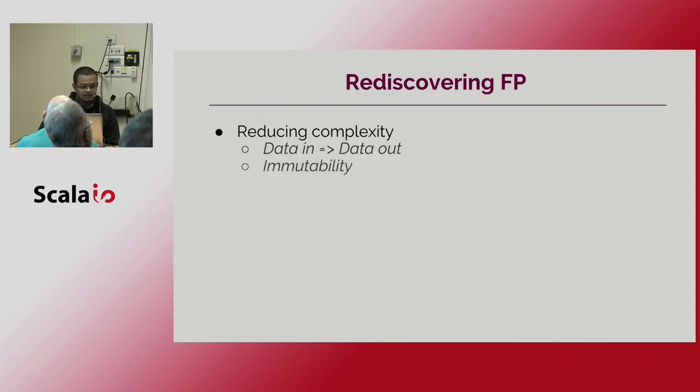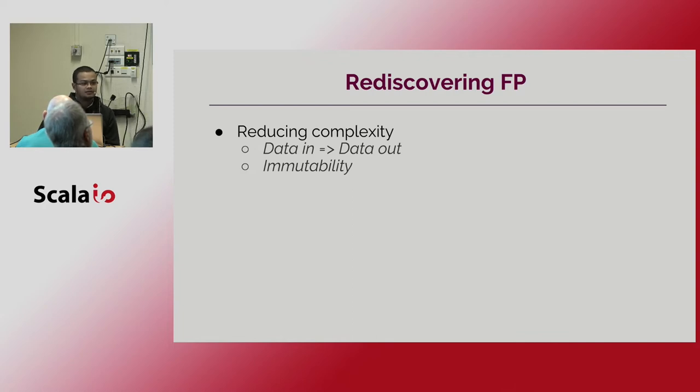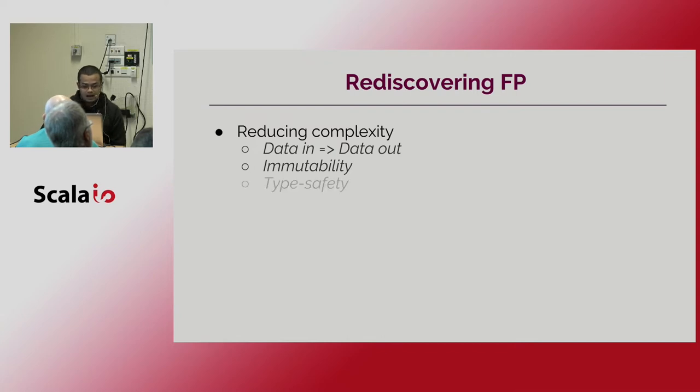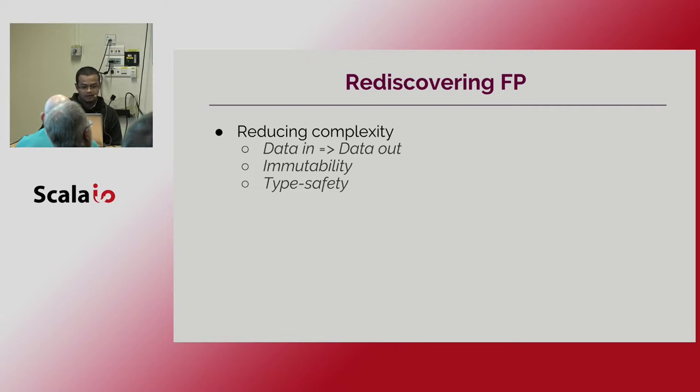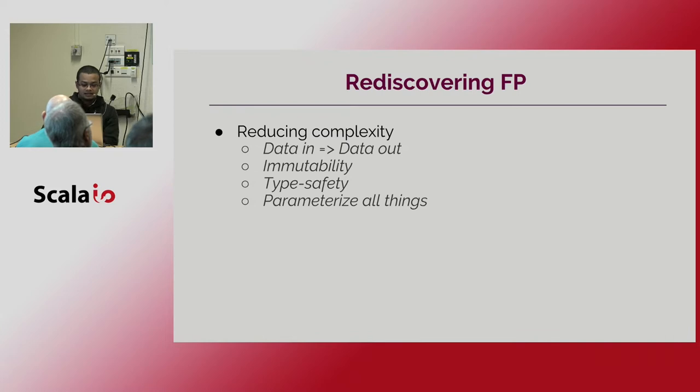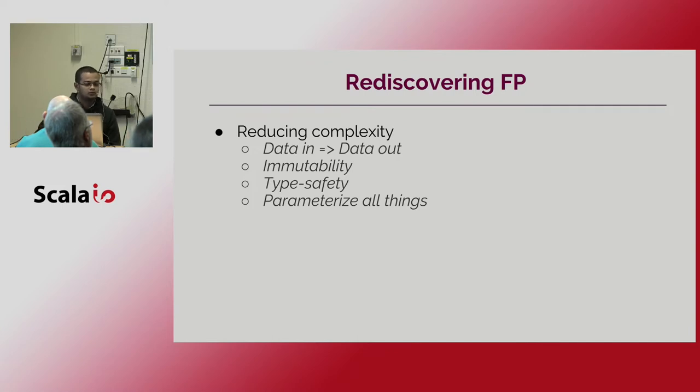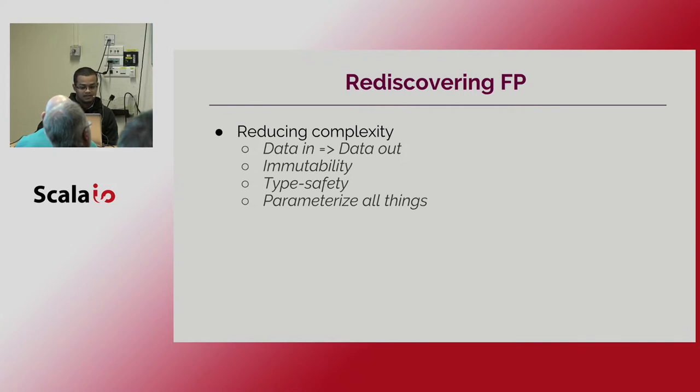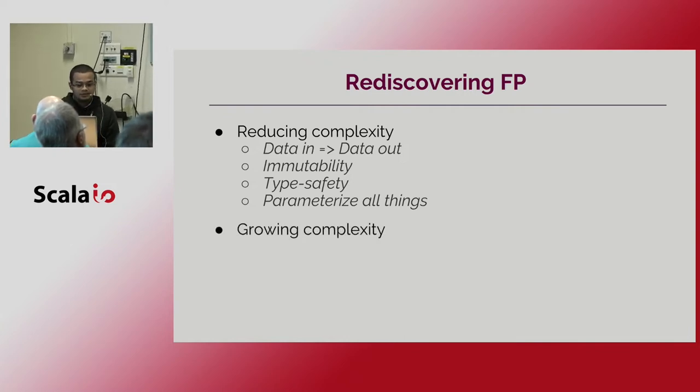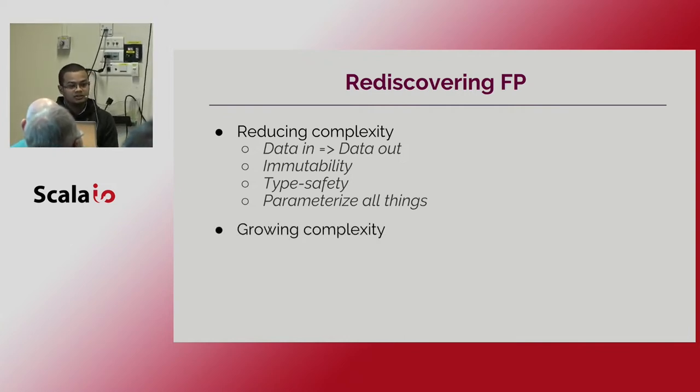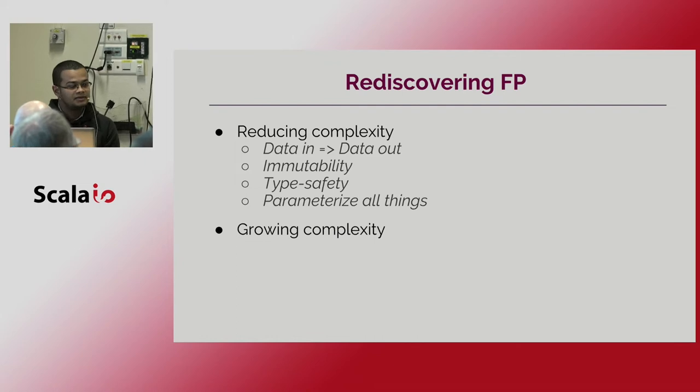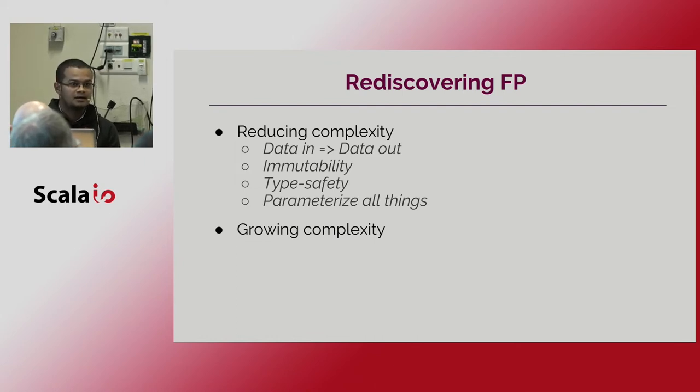Also using immutability we can actually remove the complexity that came from to deal with a mutable state. And through type safety we can use the certain type systems and take advantage of the type checker to help the programmers to find certain errors sooner in compilation time. But sometimes functional programming can develop certain terminology and they can move our unexpected complexity.